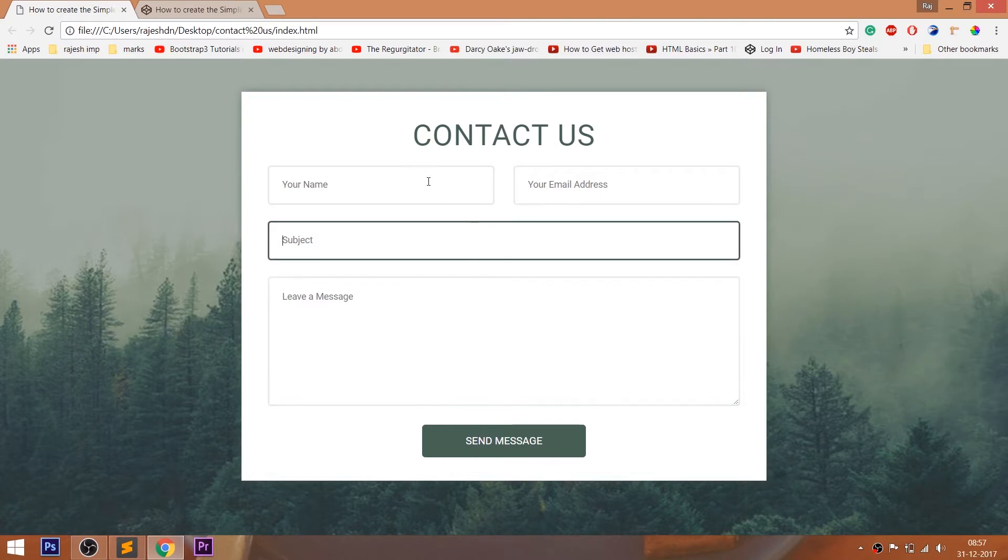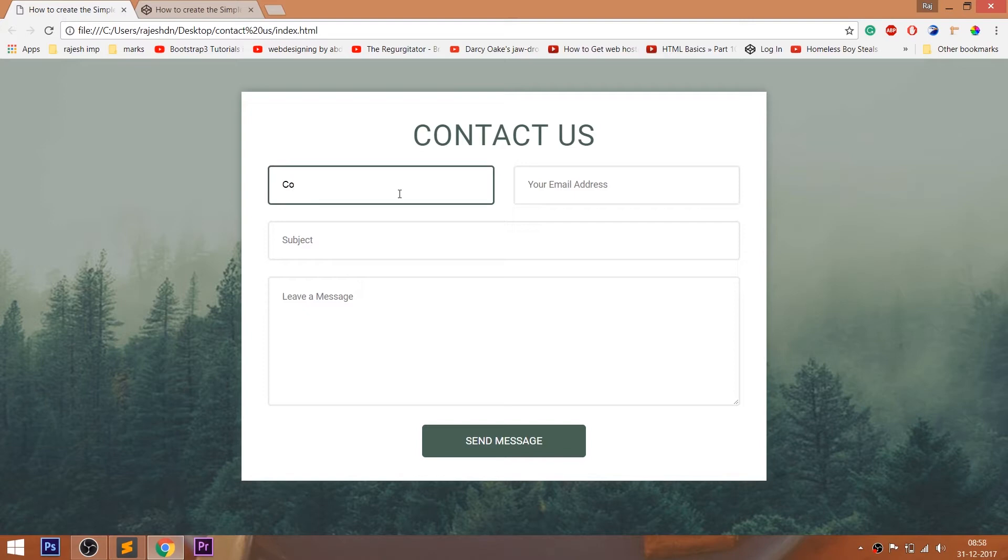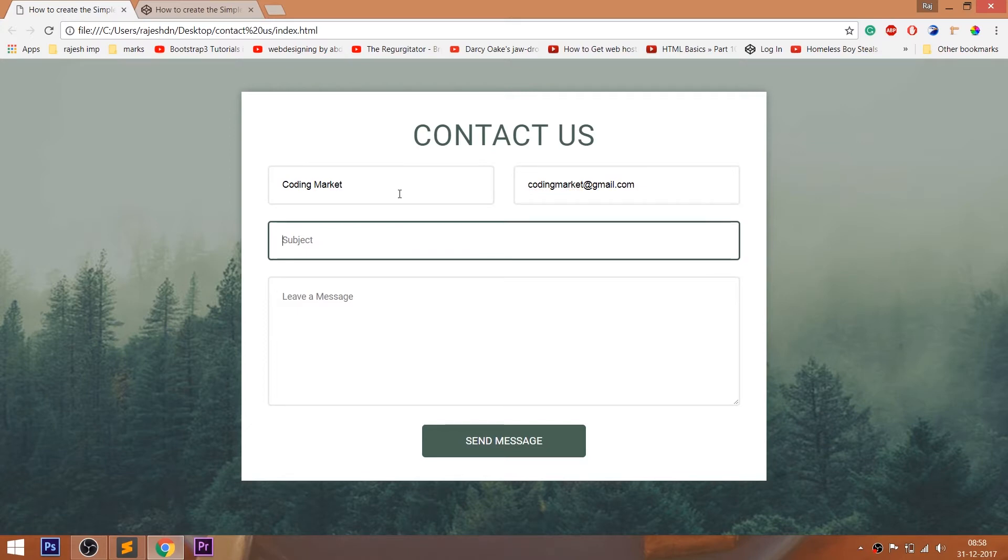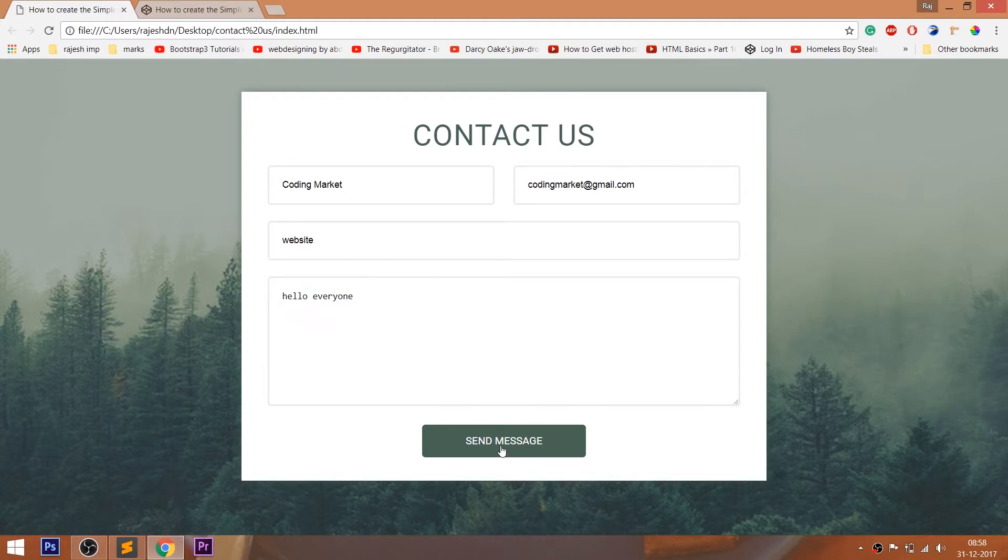Look at the final demo. Whenever we focus into the input field, a light green border is focused around the border. See whenever we submit the form by clicking on the button, input fields become empty.